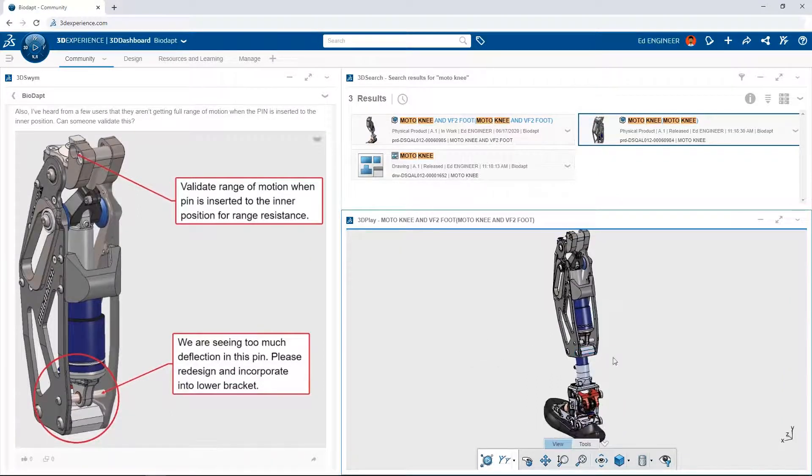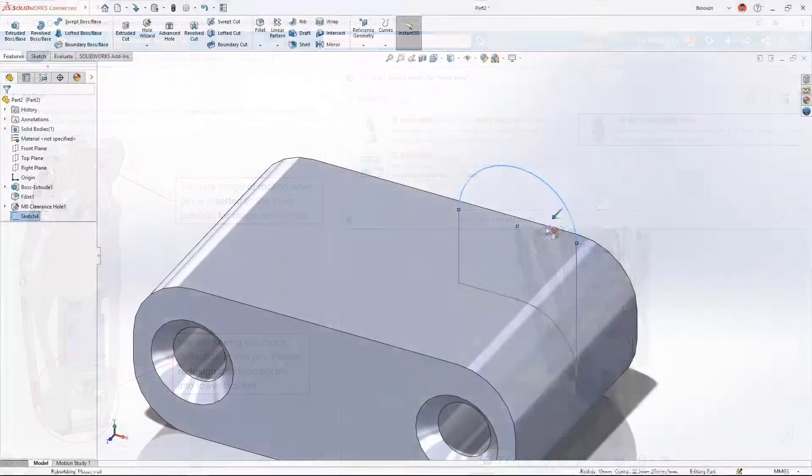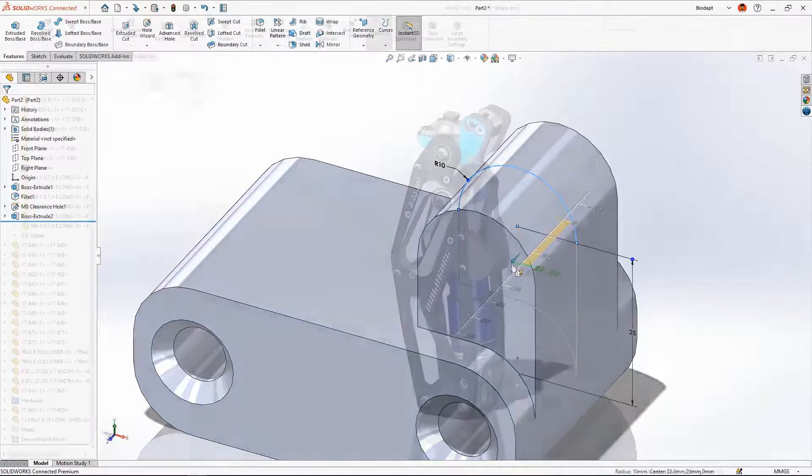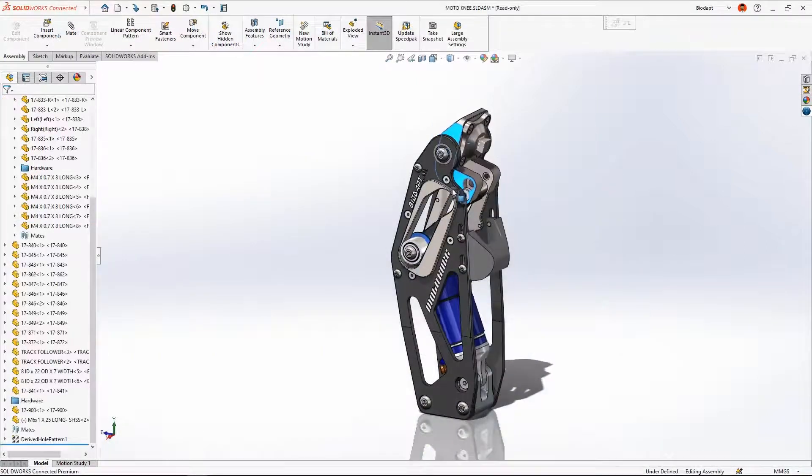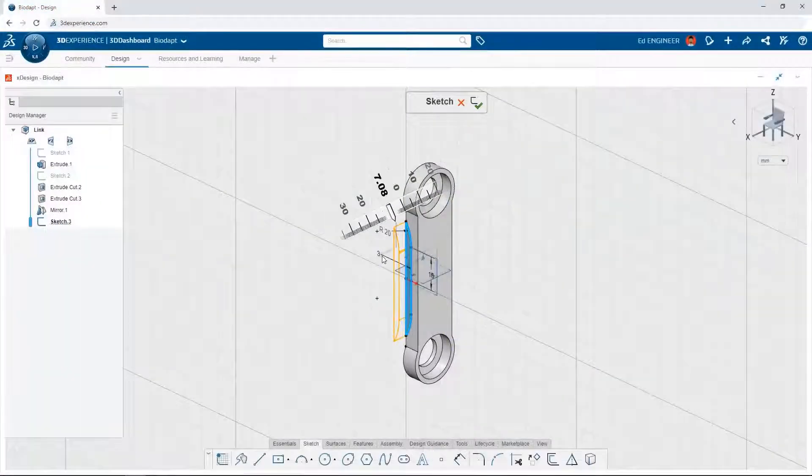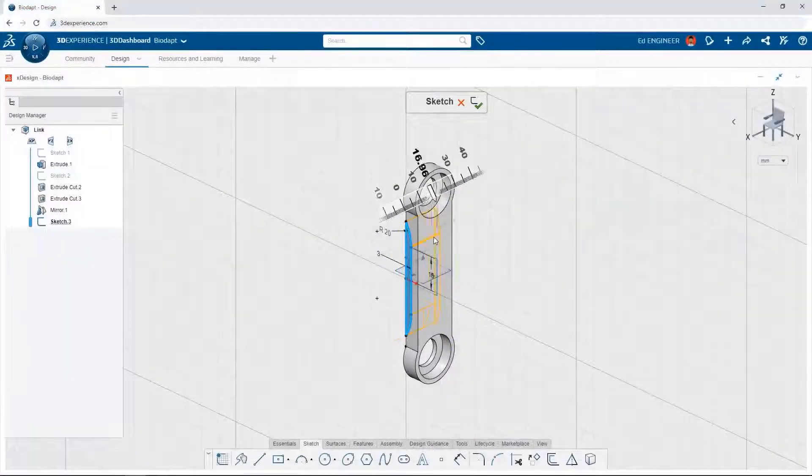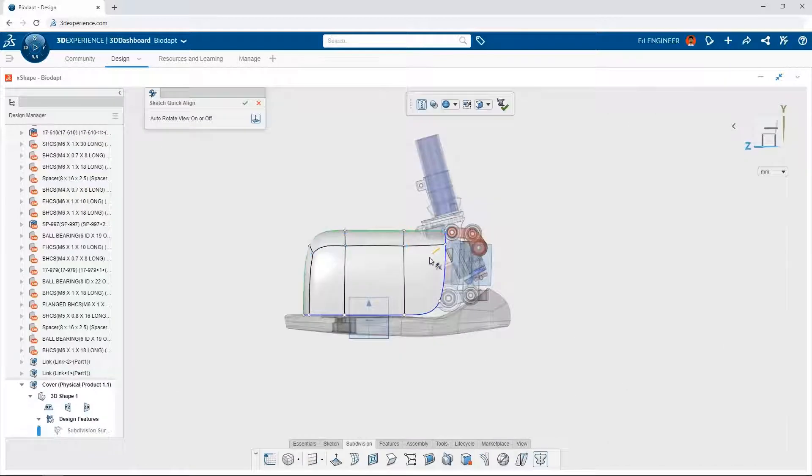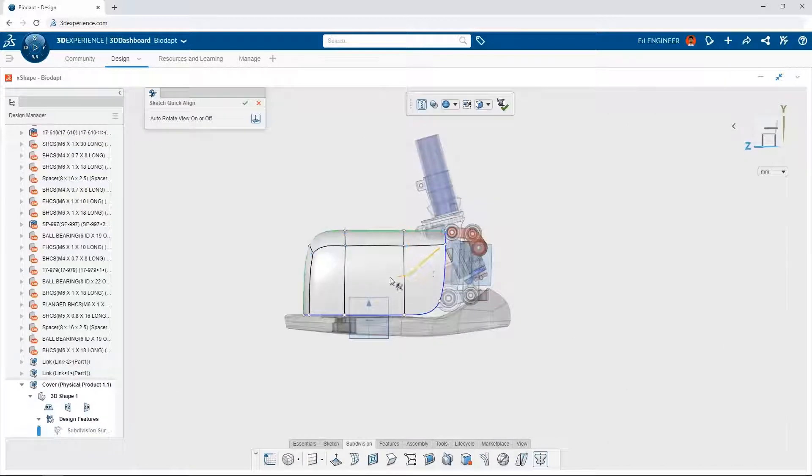3DEXPERIENCE SOLIDWORKS offers industry-leading SOLIDWORKS Desktop CAD, as well as powerful browser-based CAD solutions, all built from the ground up with secure and convenient cloud data management at its core.